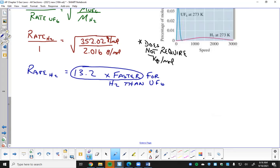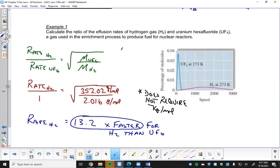When solving for relative rates, I always like to set the heavier one equal to 1 and solve for the rate of the lighter one, because it's going to be that many times faster. If I set hydrogen to 1 and solve for uranium hexafluoride, I'd get some decimal fraction, which doesn't look as good. The Boltzmann distribution shows uranium hexafluoride having a very narrow range at that temperature, while hydrogen has a much wider range of velocities.